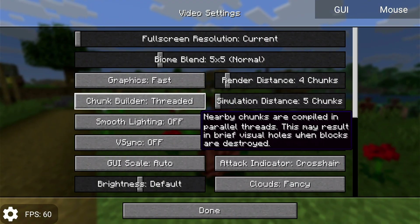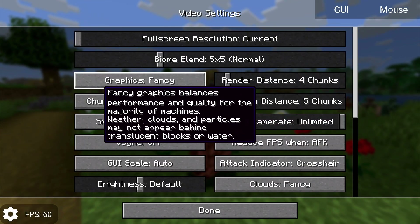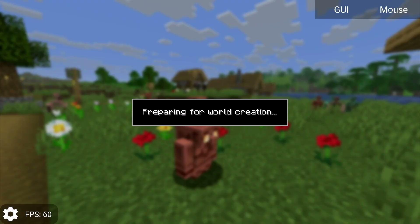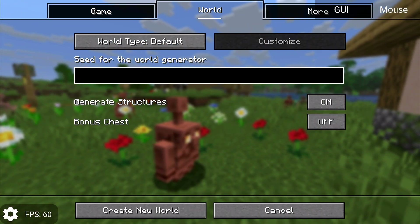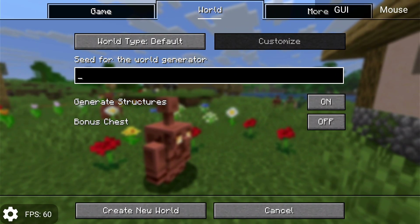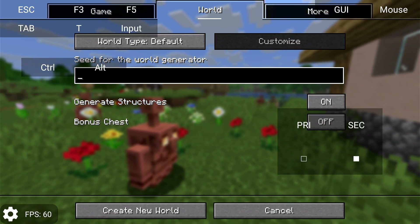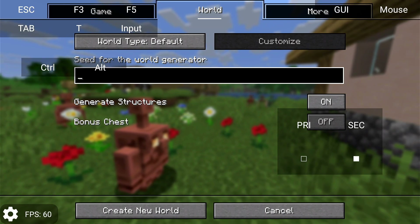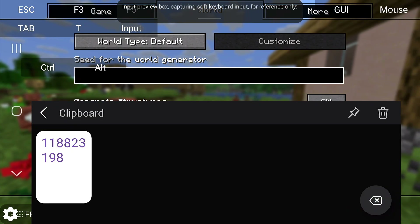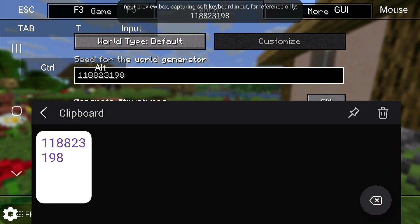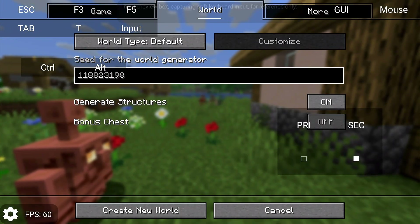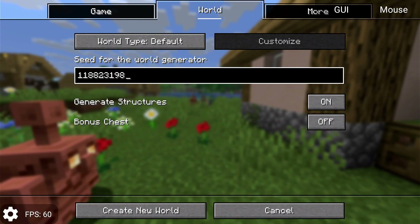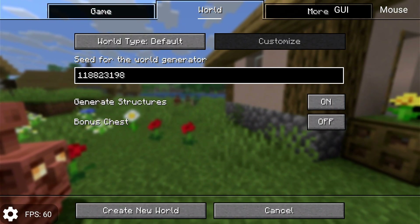I'm not going to touch anything in the video settings, just leaving it as is with fancy graphics. I'm going to use a specific seed that I've already copied and basically load into it. Let's go to GUI, and using the same seed will help with fairness. Now let's create a new world. Let's also make sure that frame rates are at max and vSync is turned off.